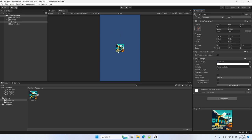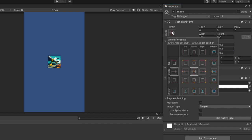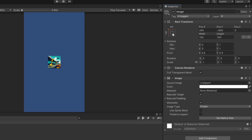Since we want to tile our images, we should start from the top left corner instead of the middle of the screen. Notice the current anchors have 0.5 for both min and max. I'm going to change the anchor so that instead of placing the image relative to the middle of the screen, it's placed relative to the top left corner. Now you can see the anchors are 0 and 1 for both min and max.